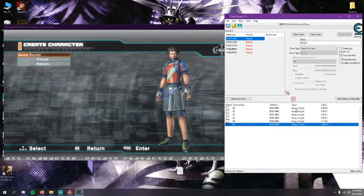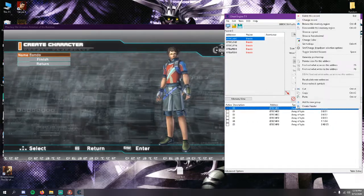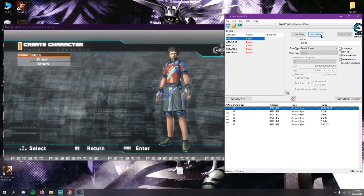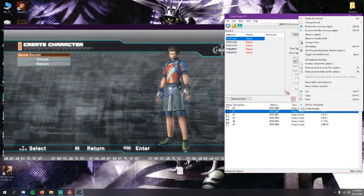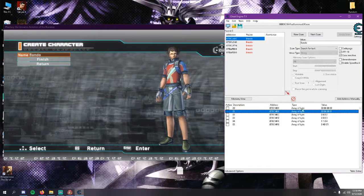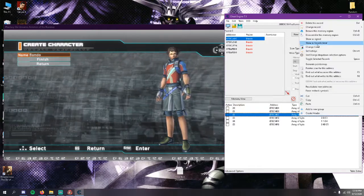You want to right click on each one of them and click on show as hexadecimal, so we're going to go ahead and do that for each one of them.